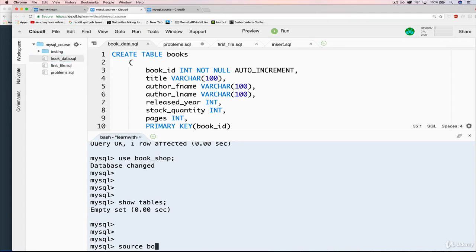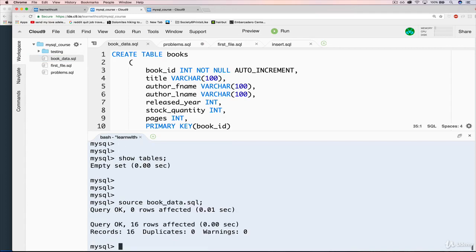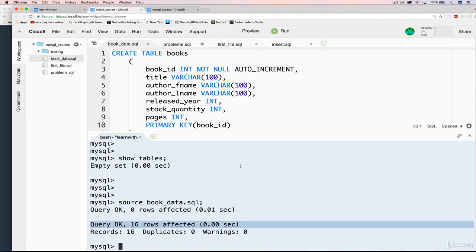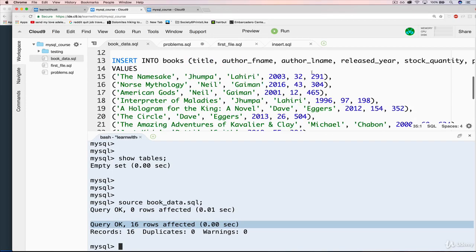Anyways, source bookdata.sql. And here we go. All right. First thing, we get this message. And that tells us the create table worked. And then we get 16 rows affected. And that tells us the insert statement worked.